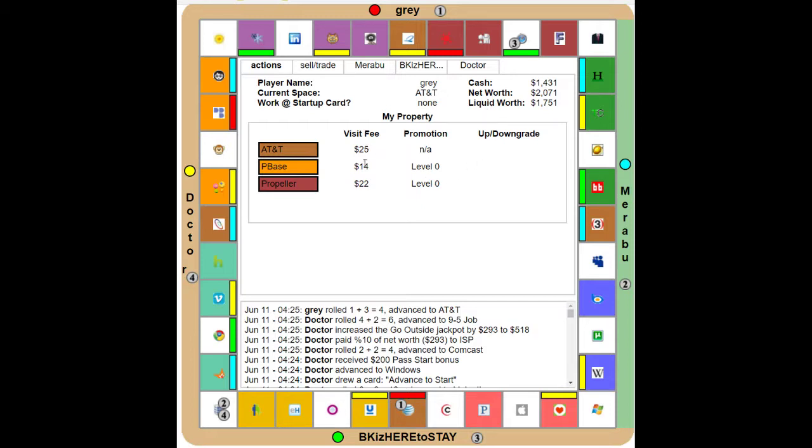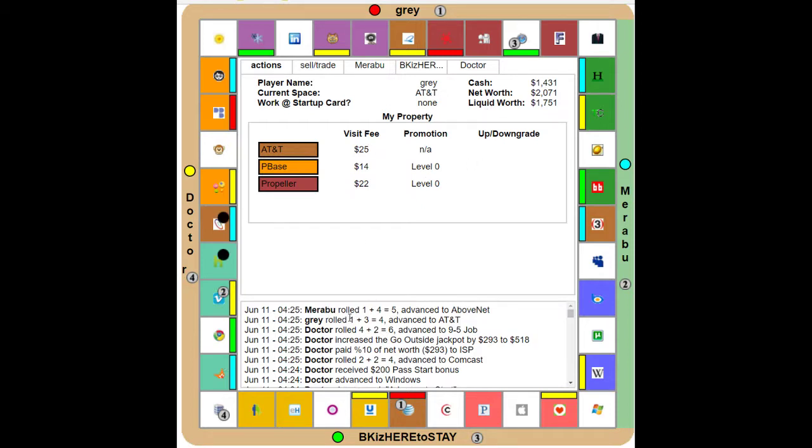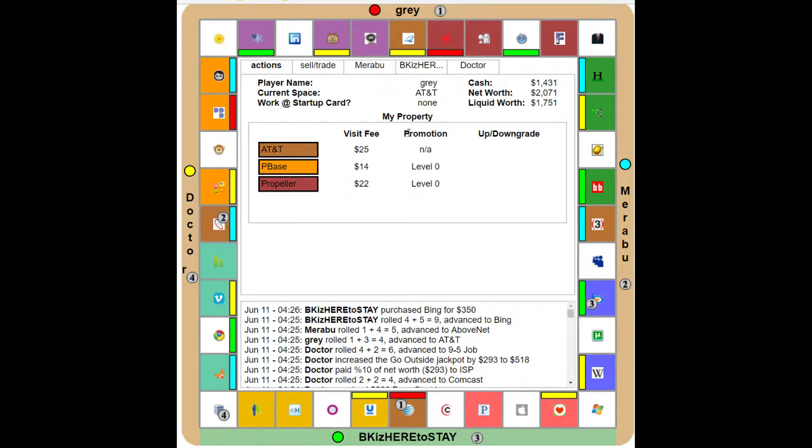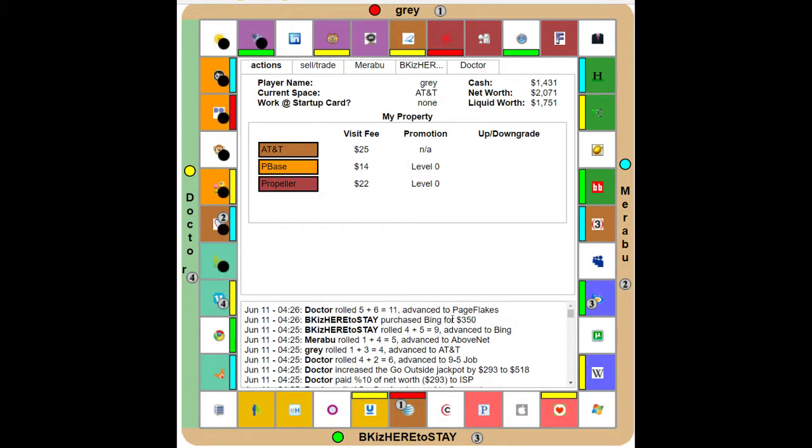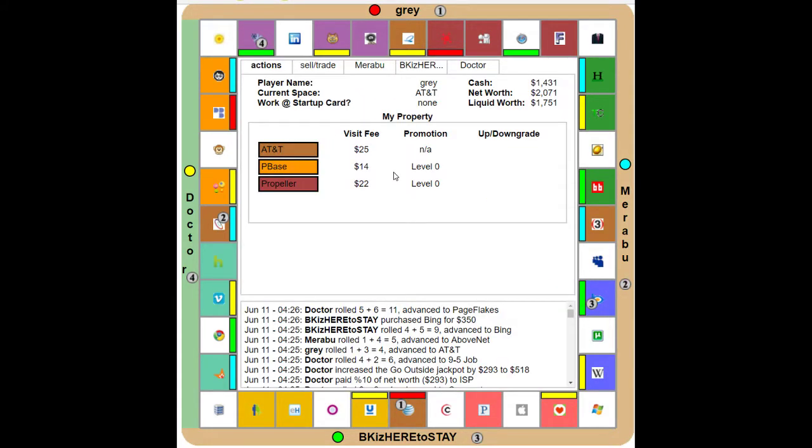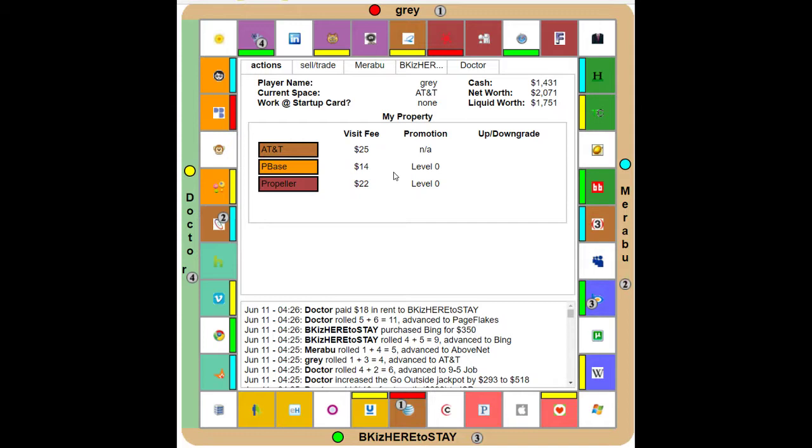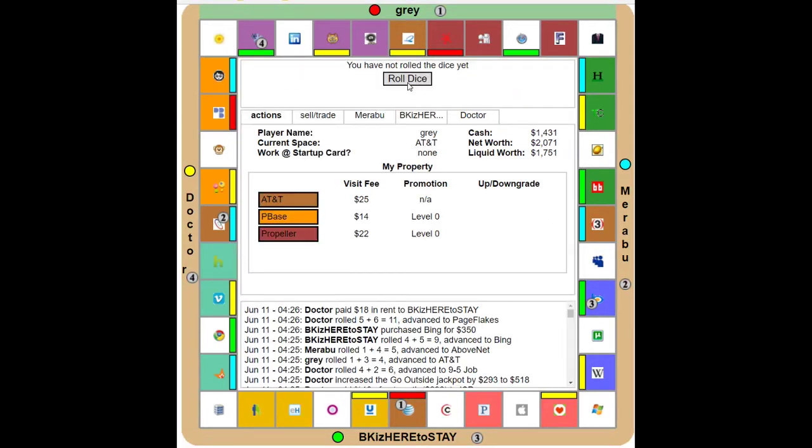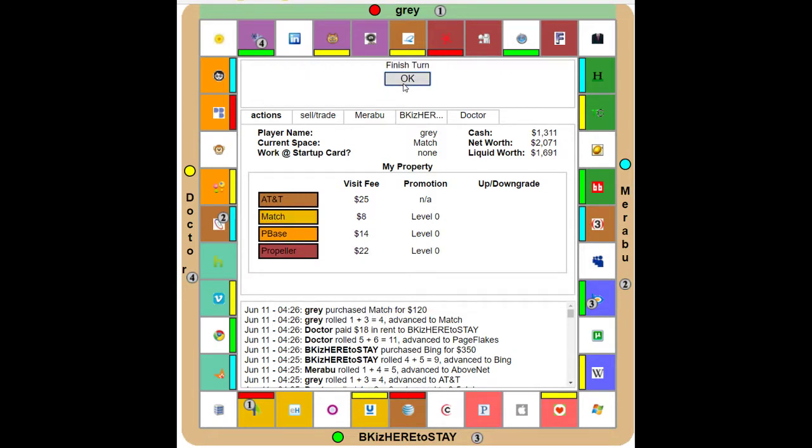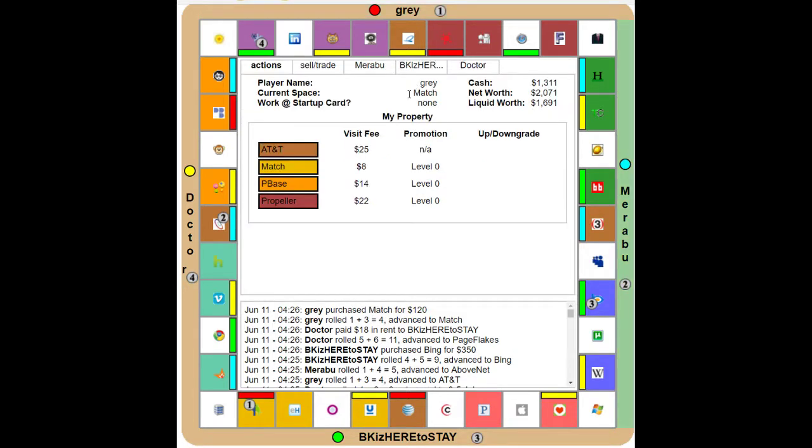If you set it to actions by the way, you can see the chat log to see what all's happened. I'm seeing the chat log. How do you set it to actions? Up at the top there's like little tabs, there's like actions, sell trade, Barabu, BK, Doctor. The newest thing appears at the top. It's weird like that. Who do I... Wow, Page Flakes? BK owns it. I have an 18 dollar rent. 18, 18 everybody. Yeah why not, I can finally own another property. You can have Match, you're on a dating website, good job.